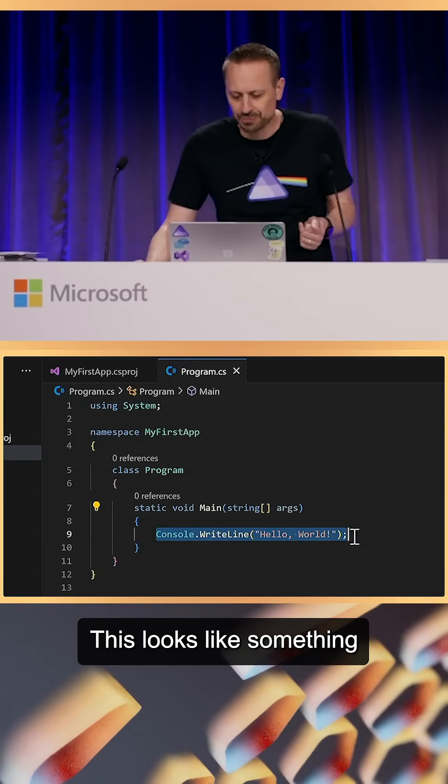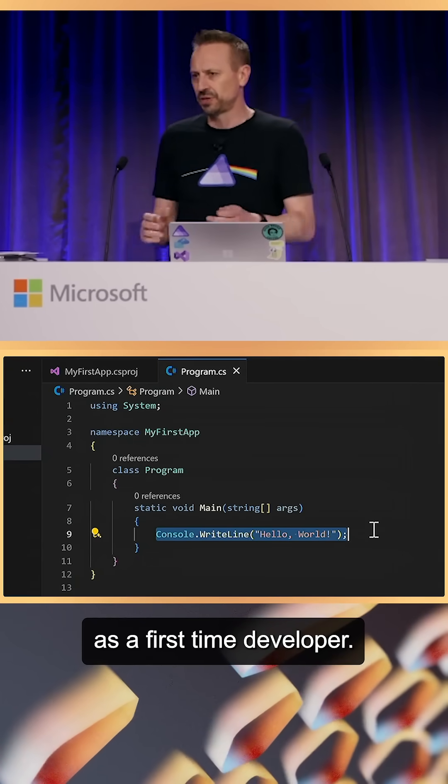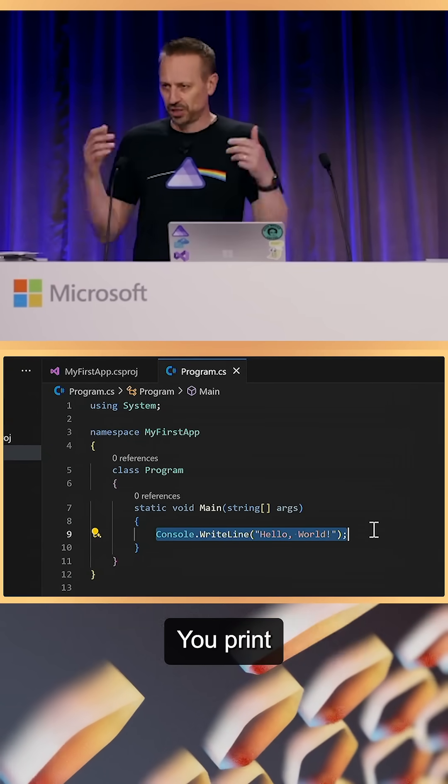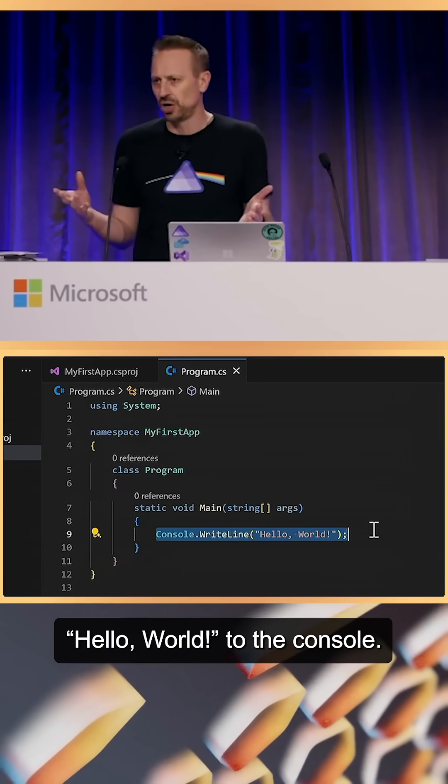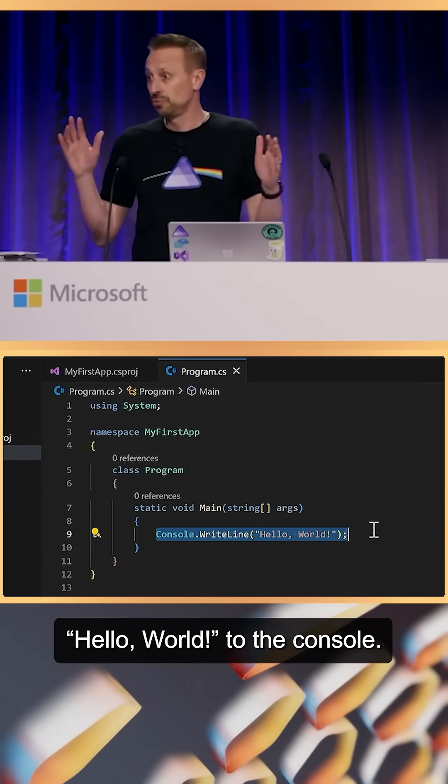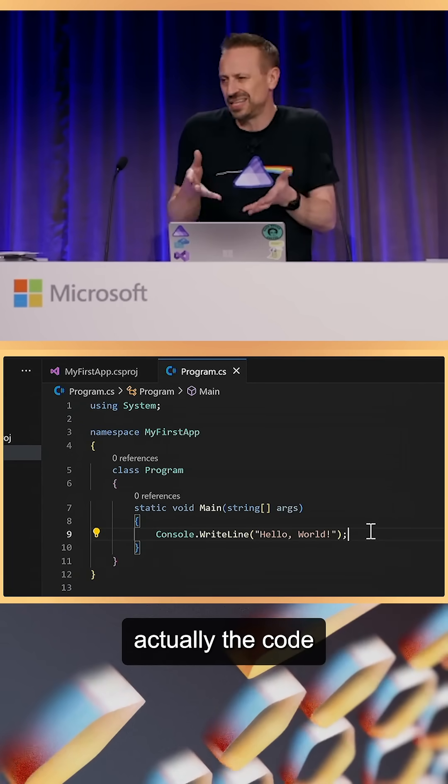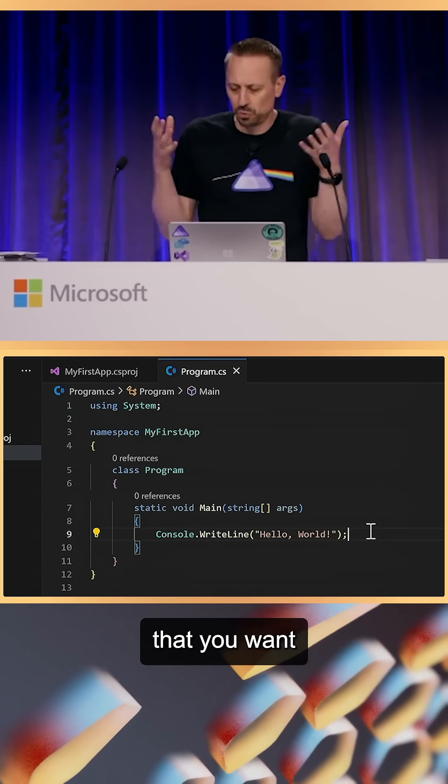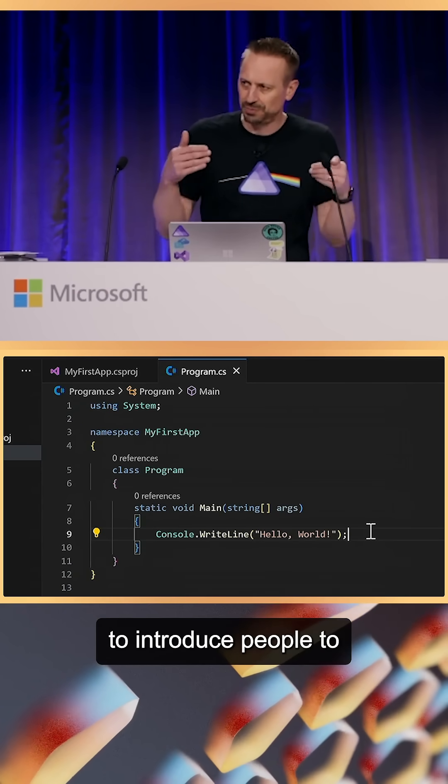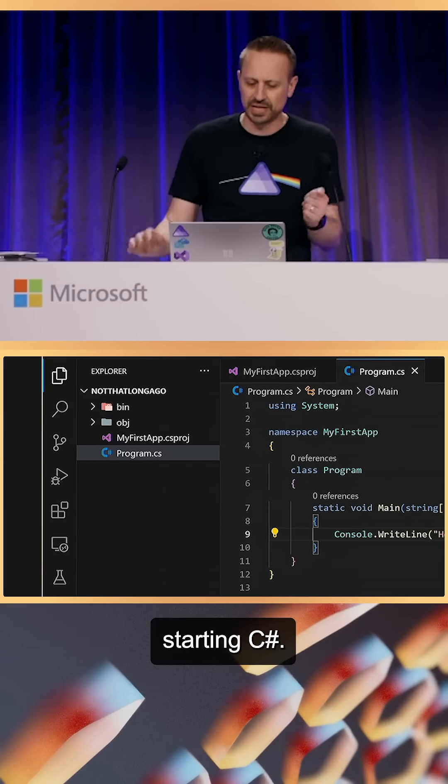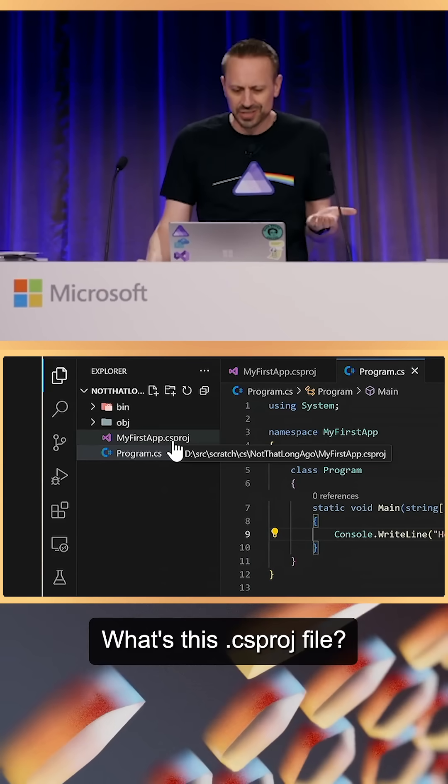This looks like something that you might want to do as a first-time developer: print Hello World to the console. So the code itself has a lot going on here that isn't actually the code that you want to introduce people to when they're first starting C#.